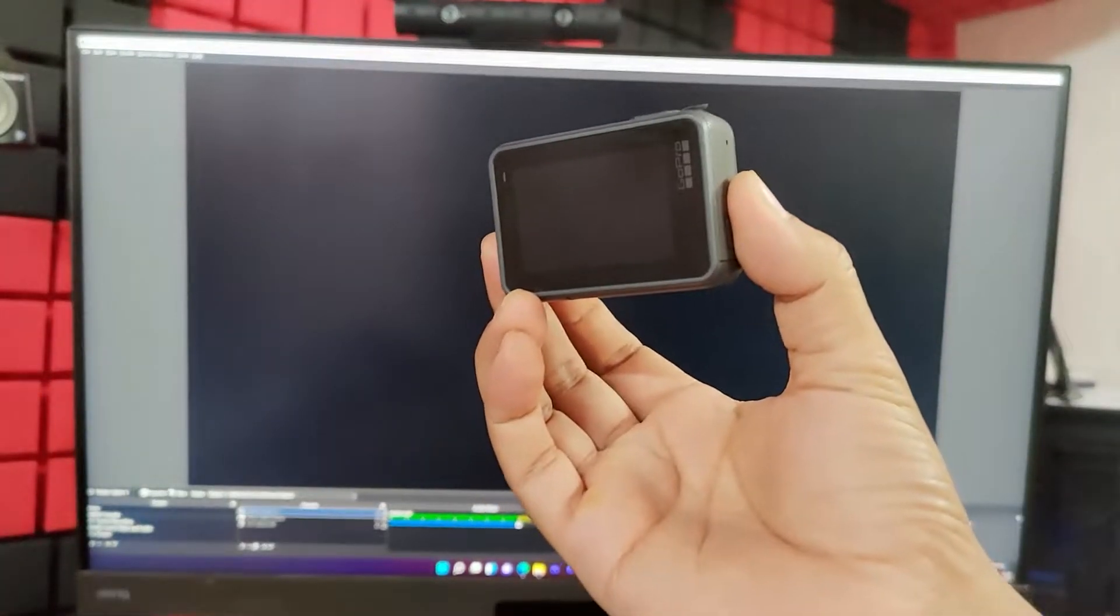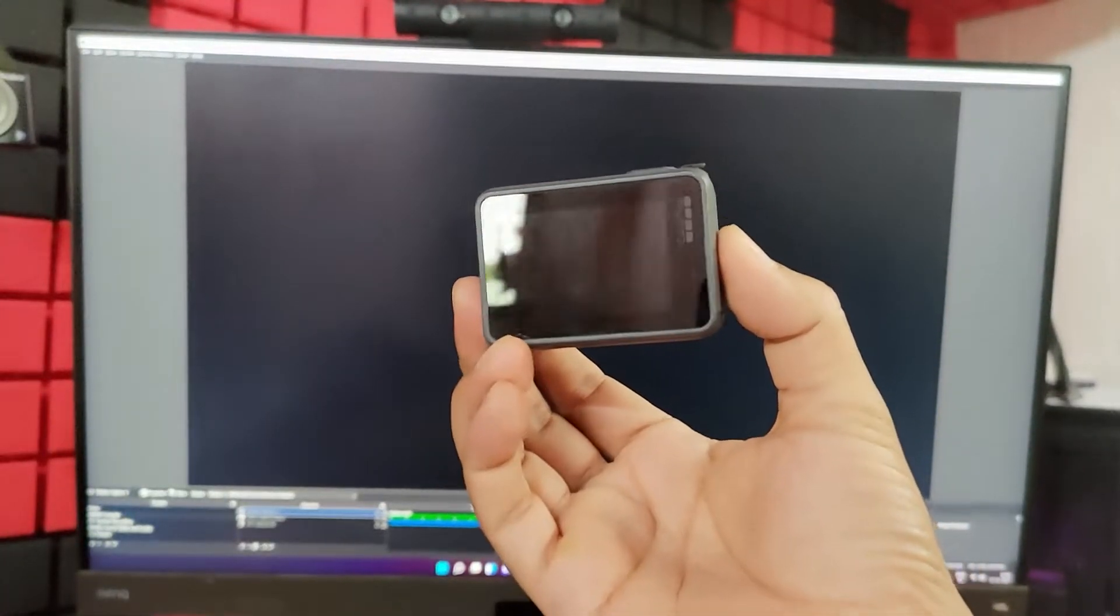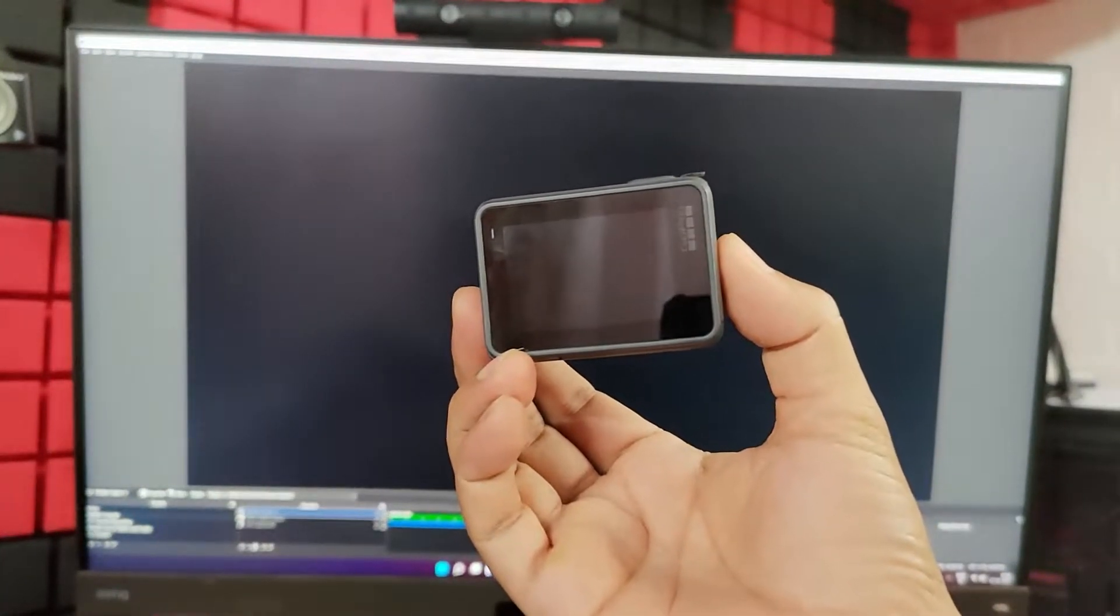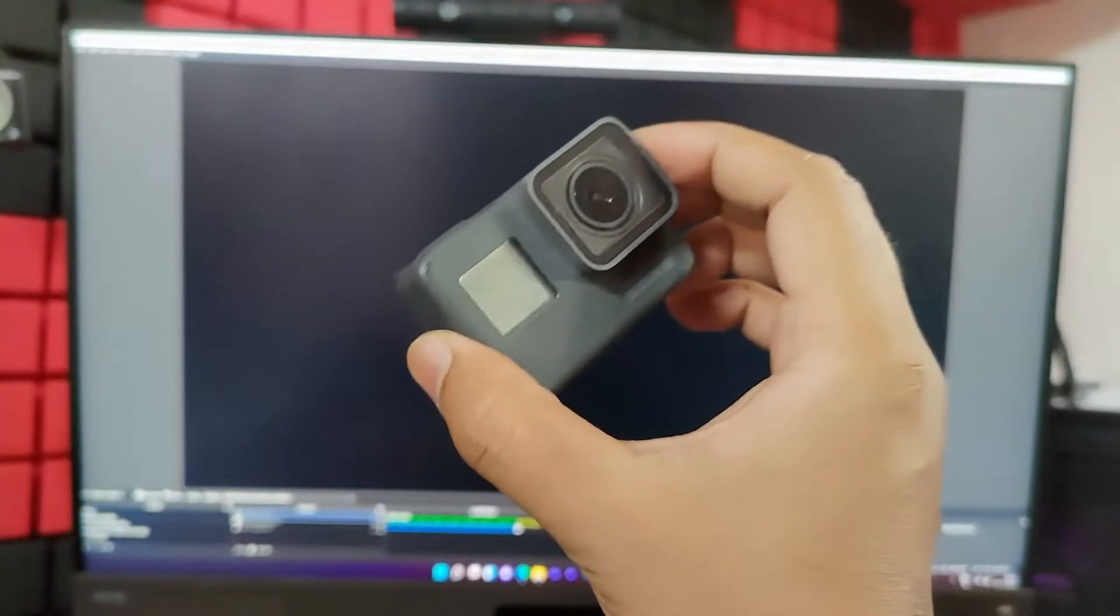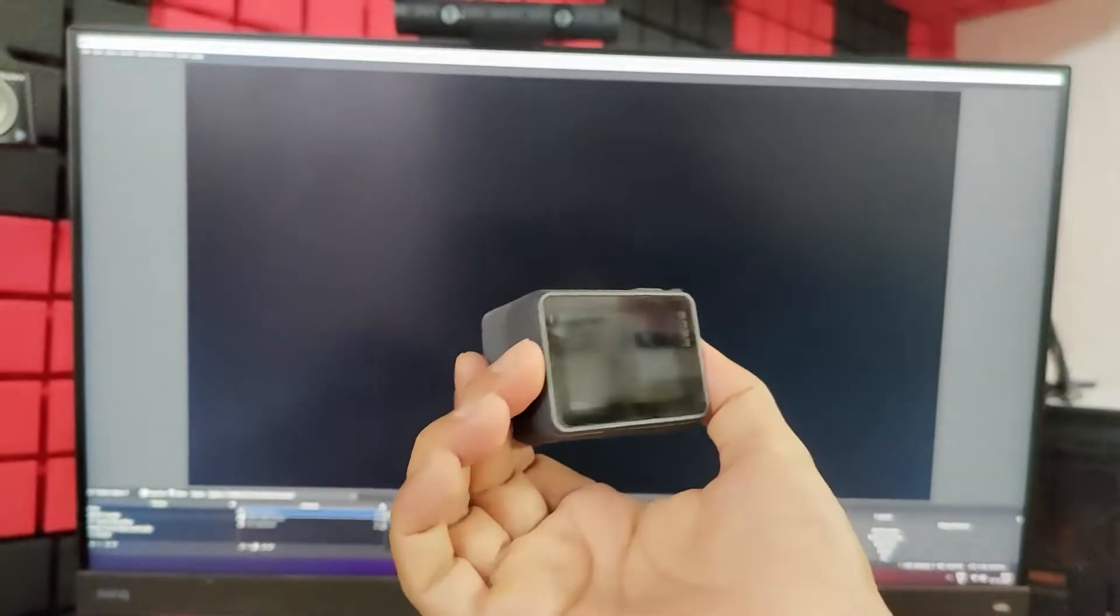Even you can use this camera for live streaming in YouTube, Twitch or Facebook gaming. You can use it for office purposes also like a webcam.